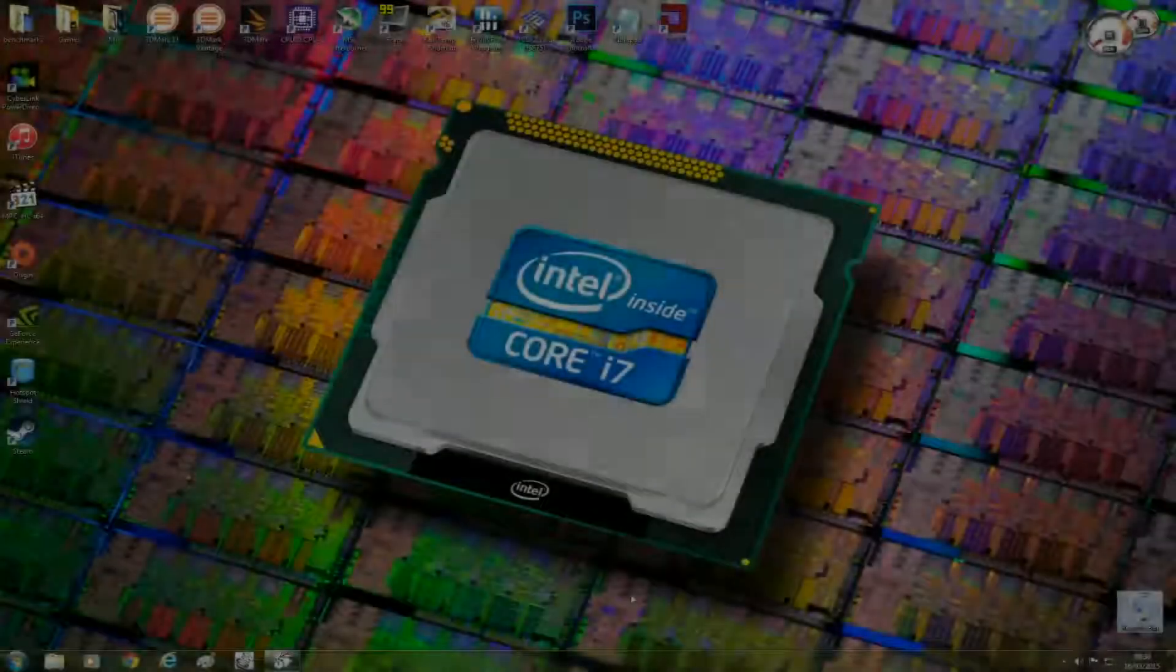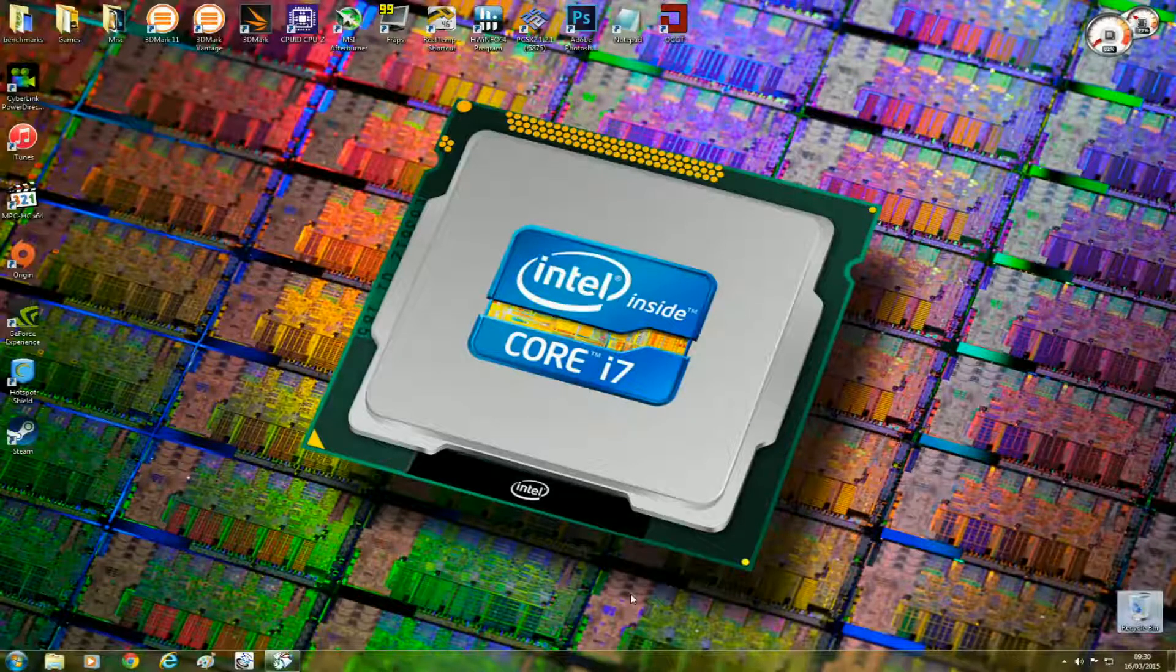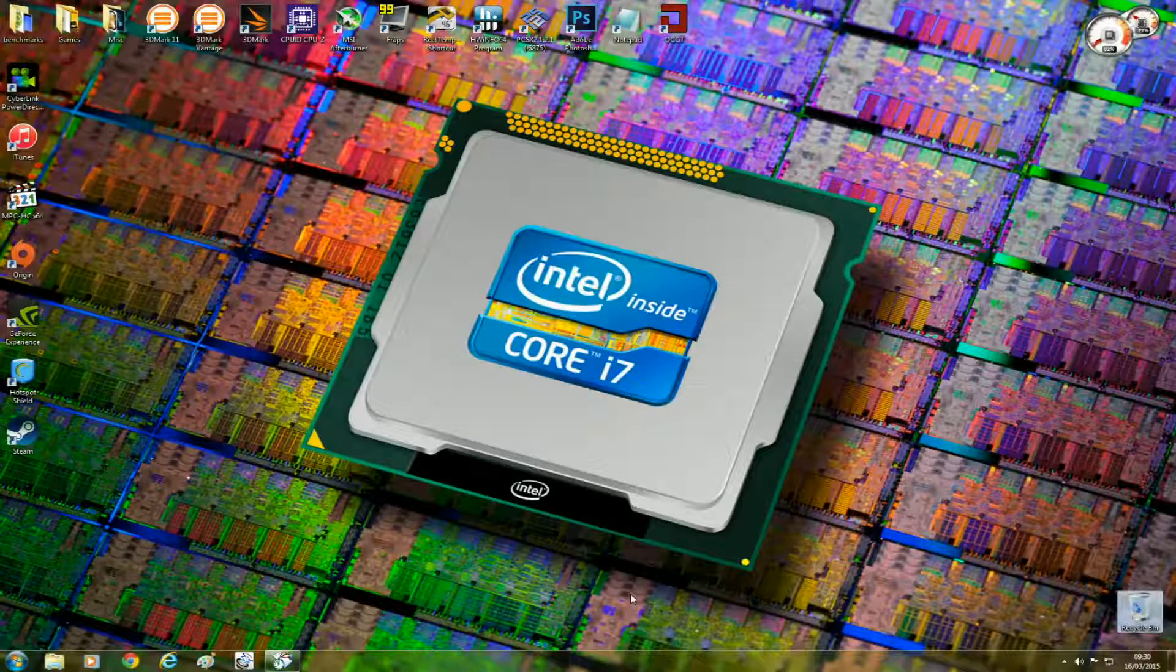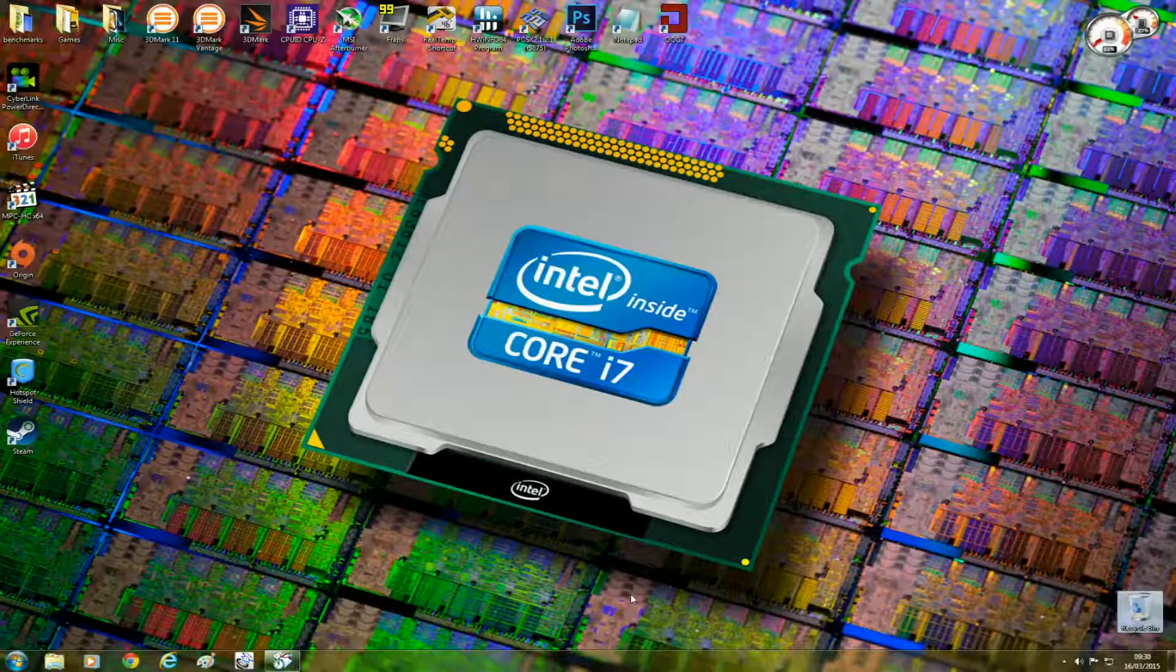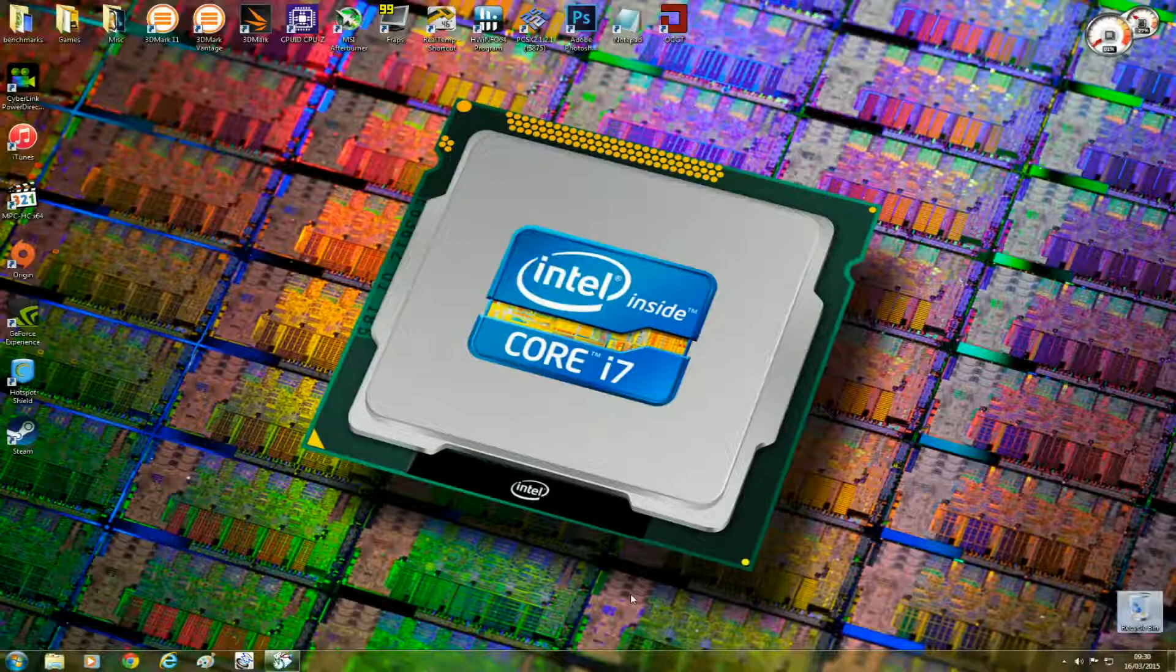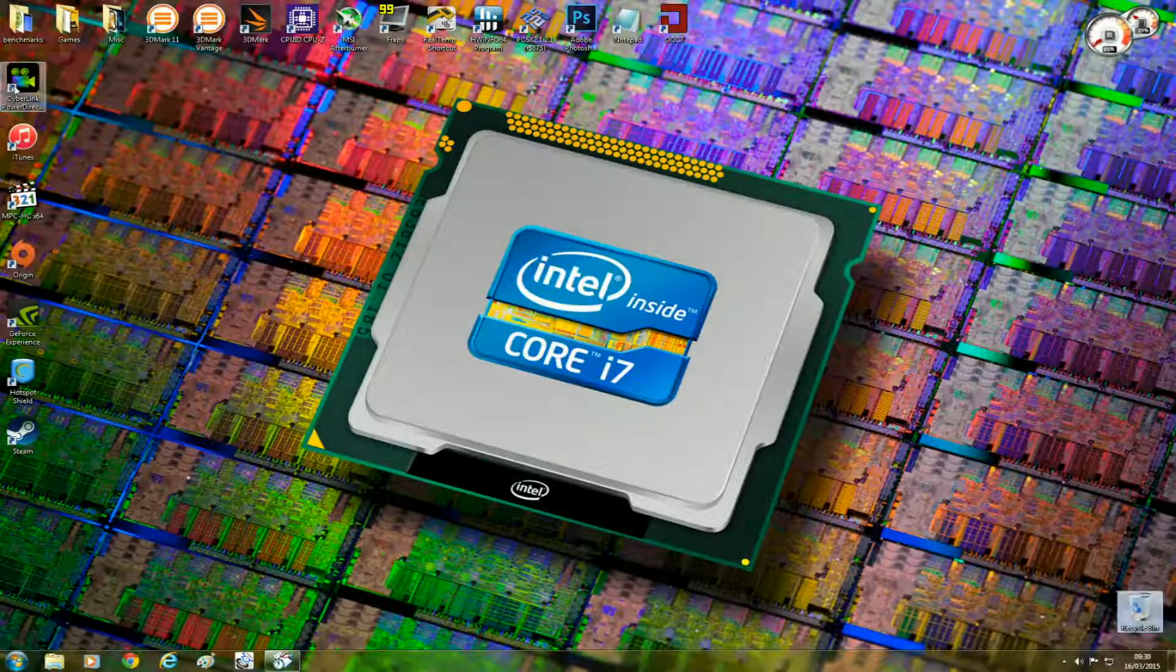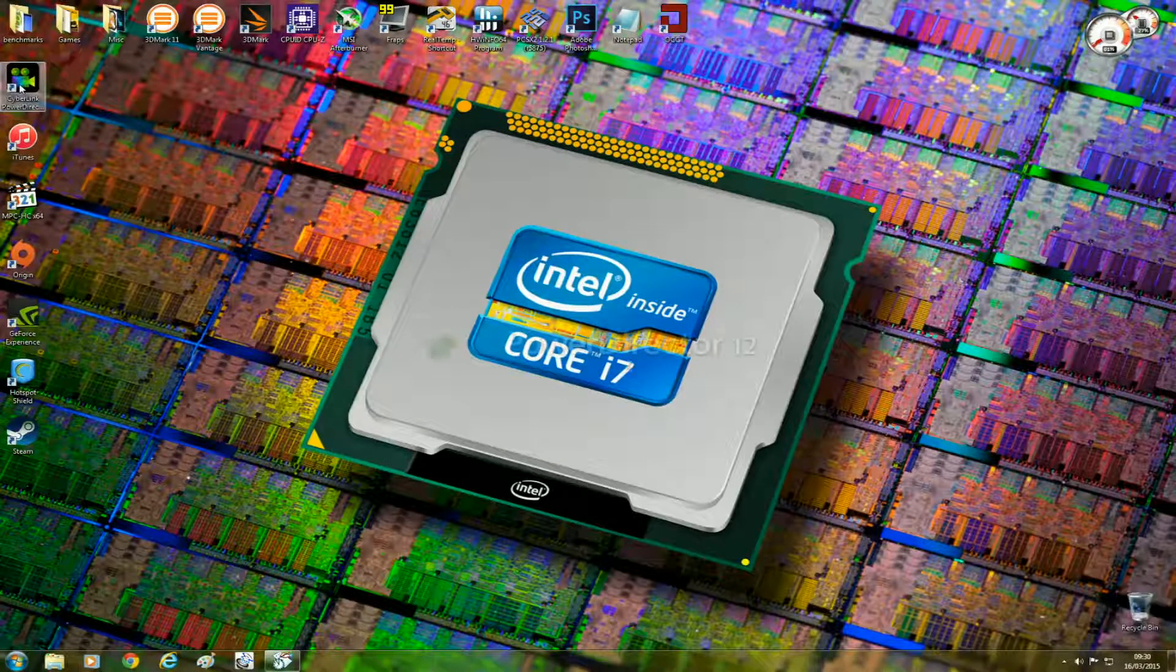Okay, so let's get down to business. I'm going to start off with the video rendering test. I'm going to open my video rendering software, which is Cyberlink PowerDirector 12.